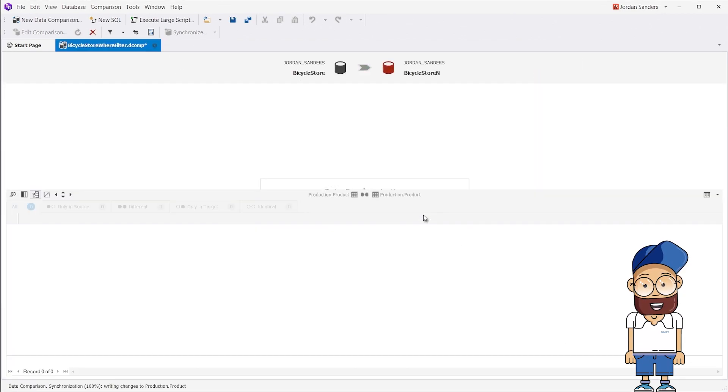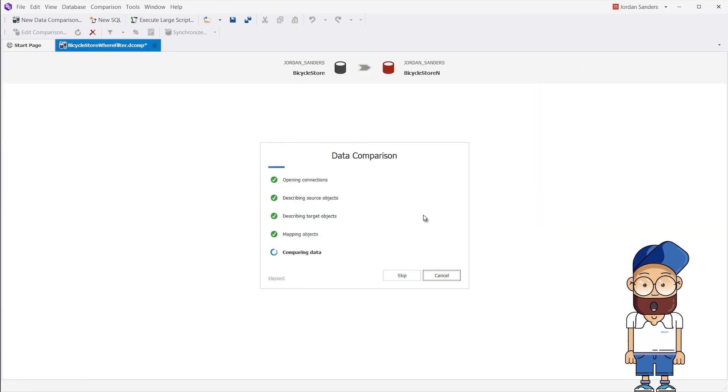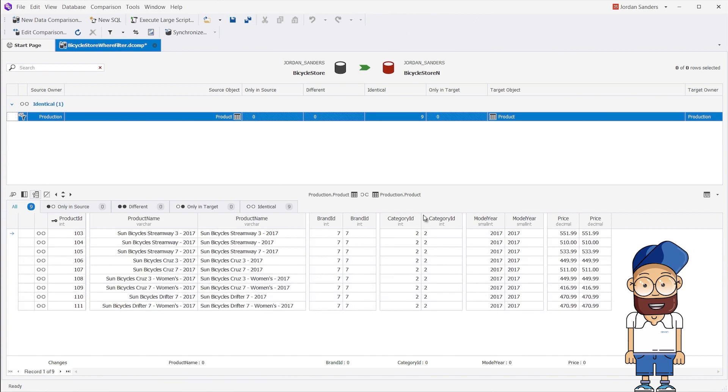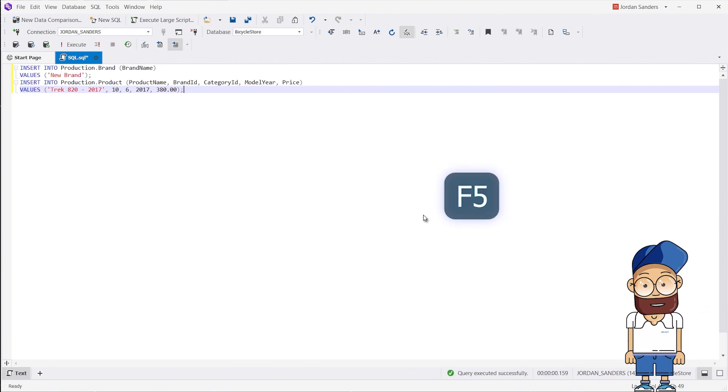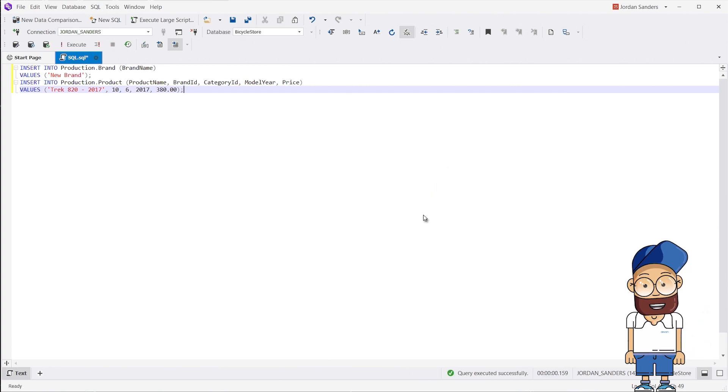As you can see, the data in both source and target are equal after the synchronization. Now we execute the script to insert data into the Brands Reference table and Products table, which are linked with a foreign key.